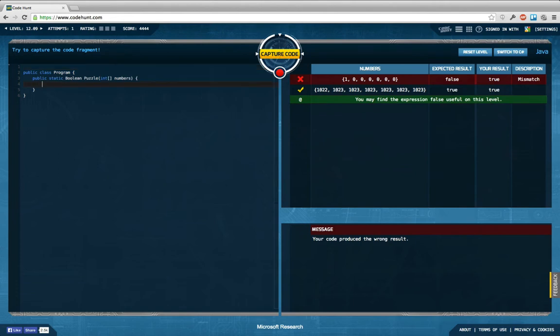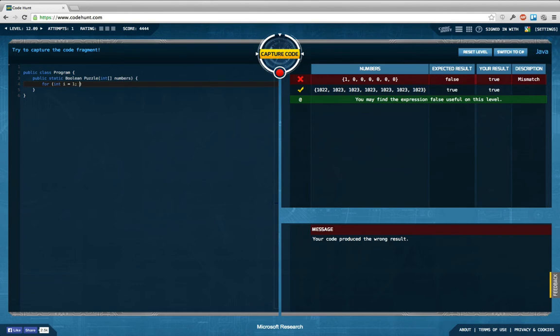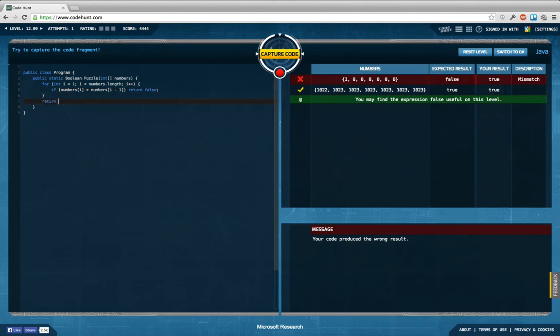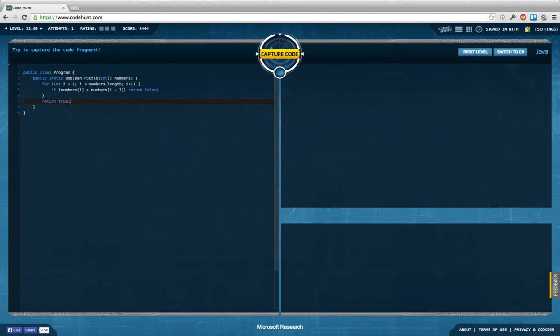So maybe I just want to go over this array starting with actually the second element, so with i equal to one smaller than numbers dot length, and then say if numbers i is bigger than numbers i minus one, return false, else return true in the end.